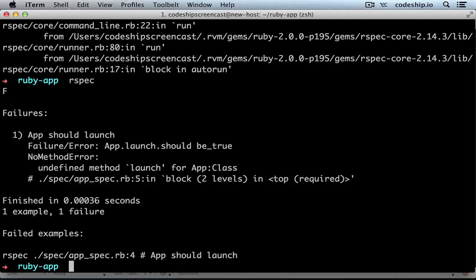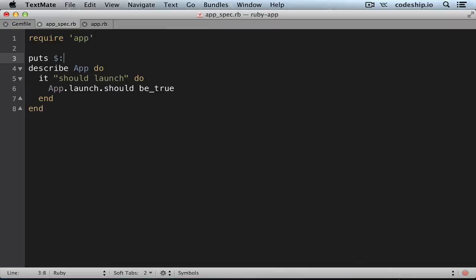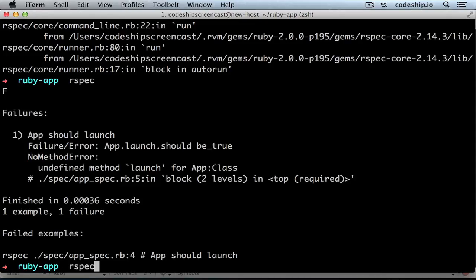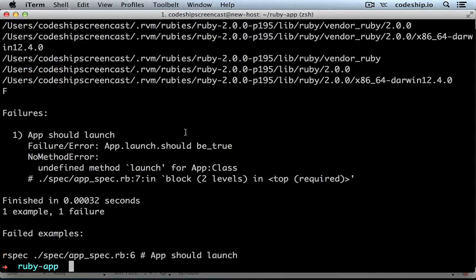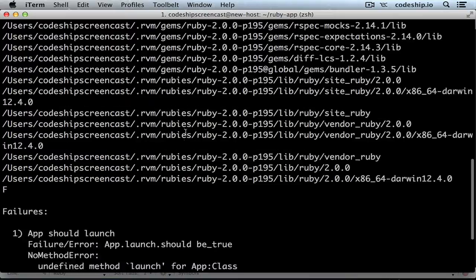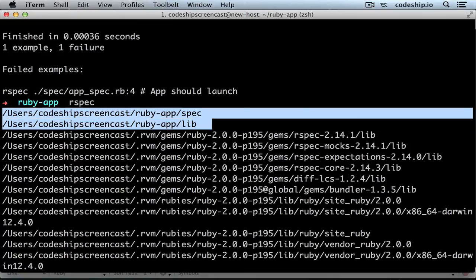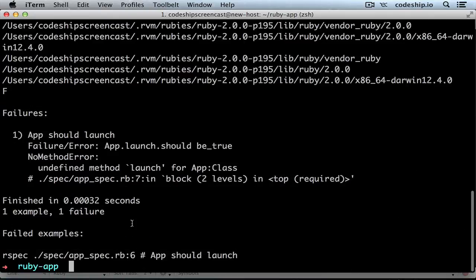The answer is a Ruby global variable that contains the load path for files. If we add the line puts dollar to our spec file and run RSpec again, we see all the directories that Ruby checks when requiring a file. At the very top there is our spec directory and our lib directory. RSpec added these two directories because it's the convention to put code in there.